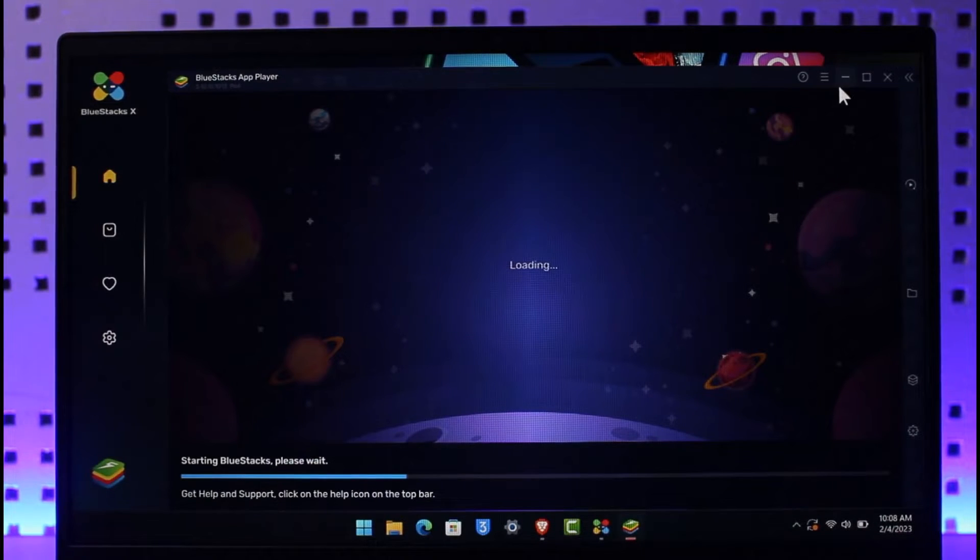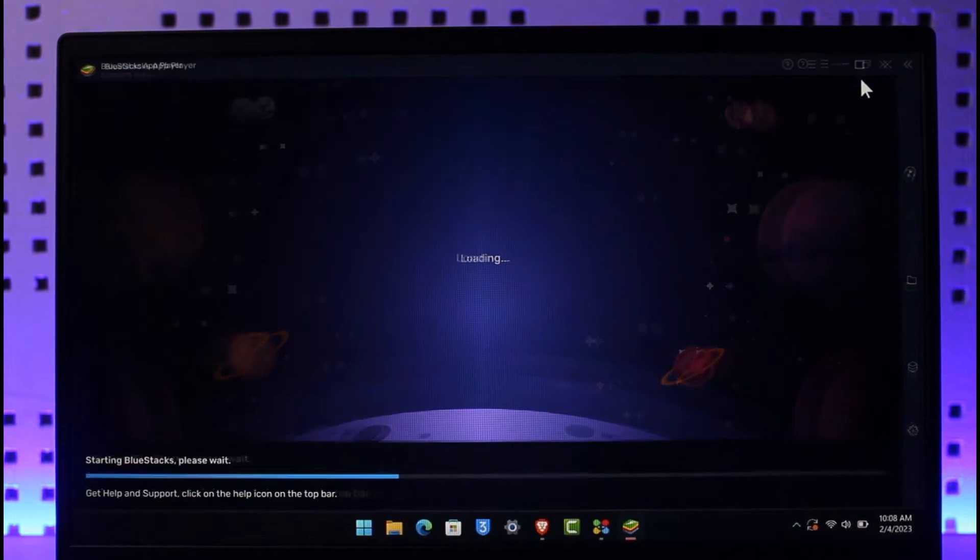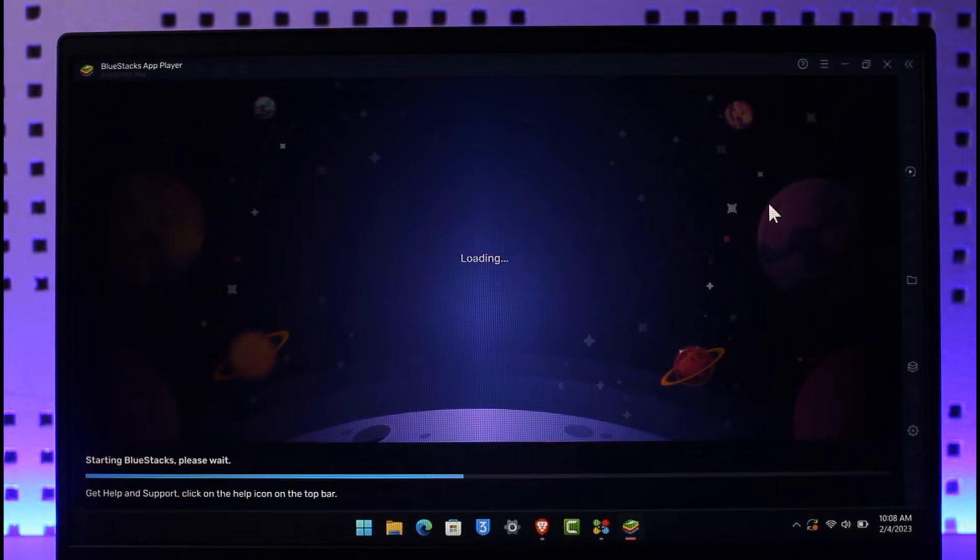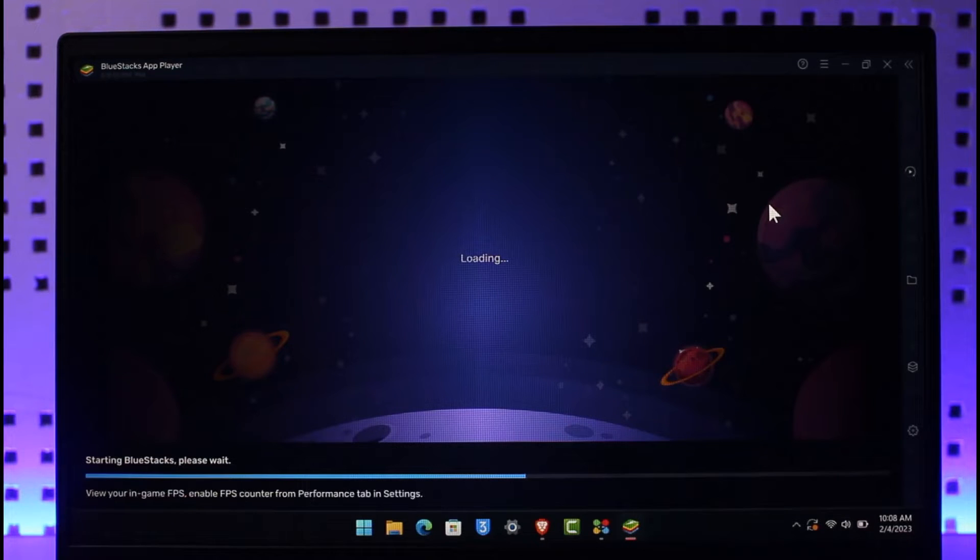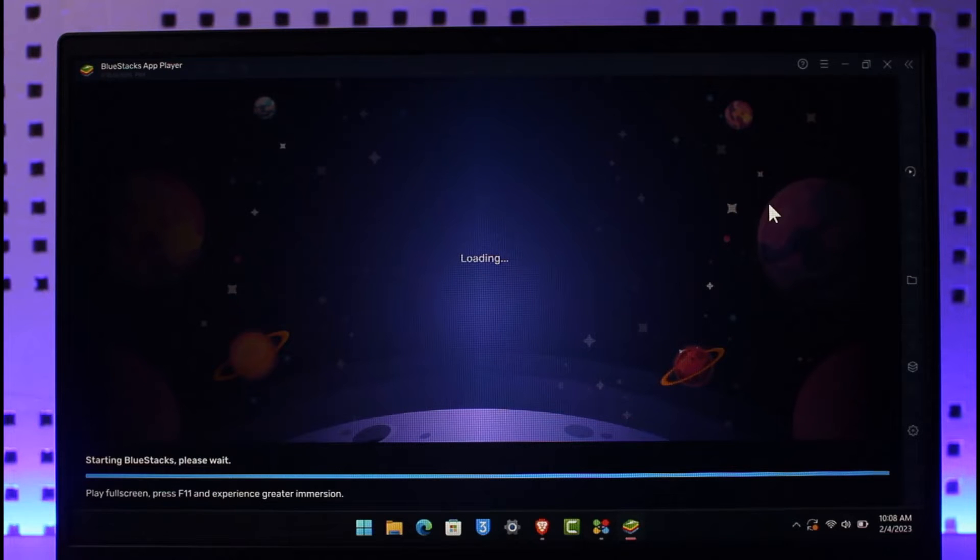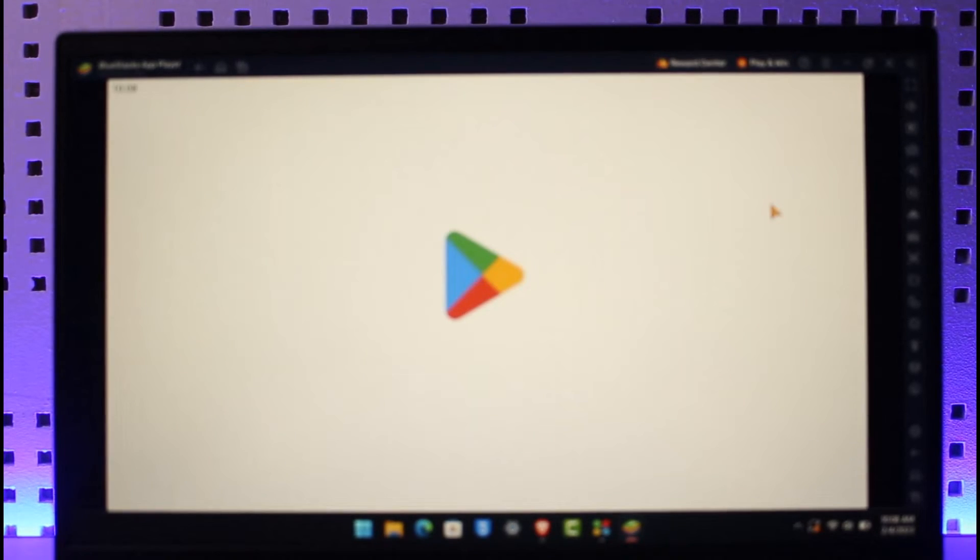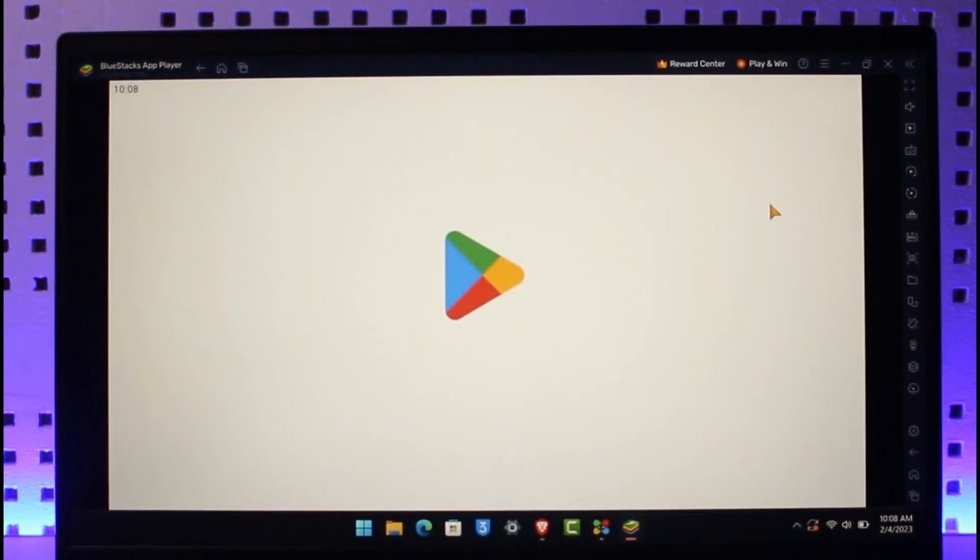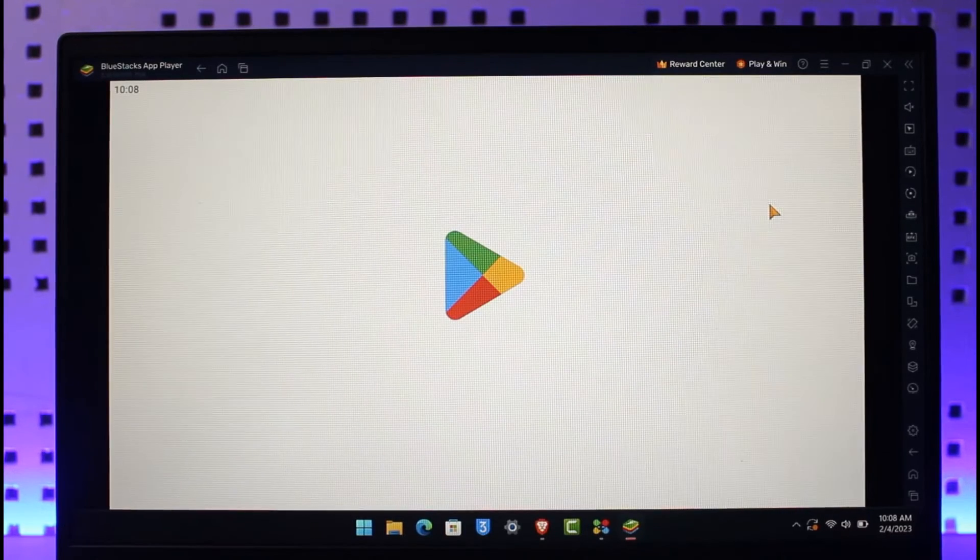After you've done that, it will ask you to log into your Google account. Because this is an Android emulator, you need to have your Google account in order to log into Google Play Store. Let us wait until Google Play Store has been loaded up.